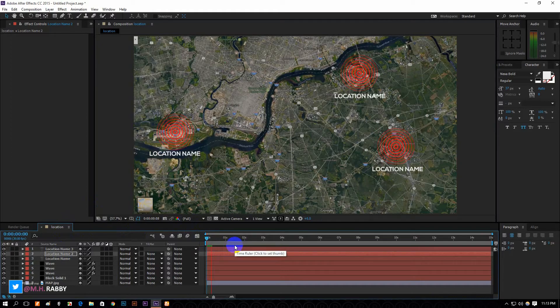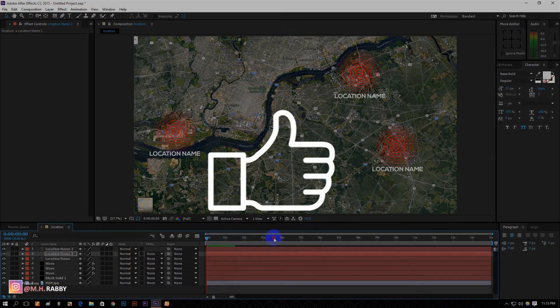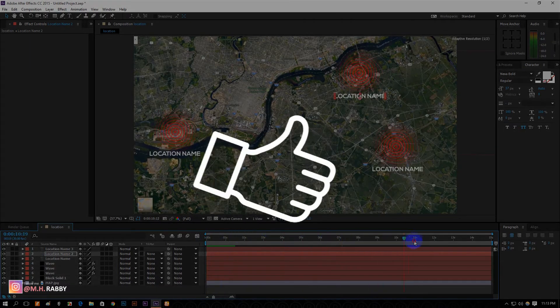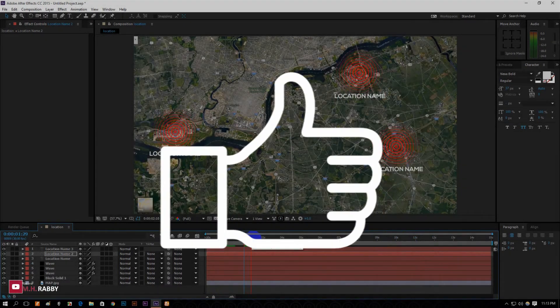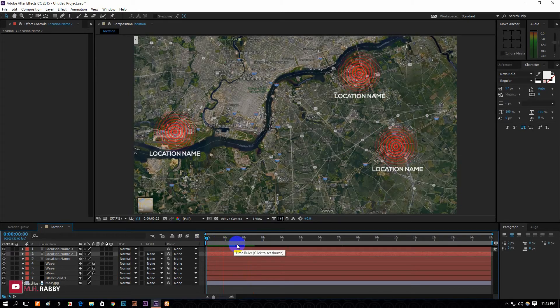So guys, our work is done. Hope you enjoyed the video — give a thumbs up to my video. Also don't forget to subscribe to my channel for more. Thank you!